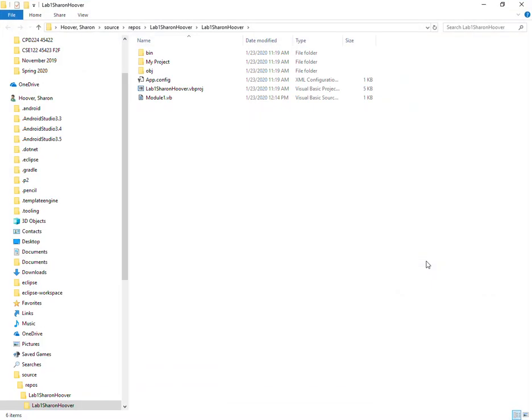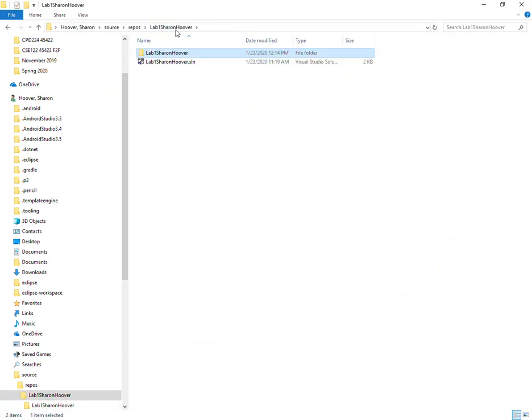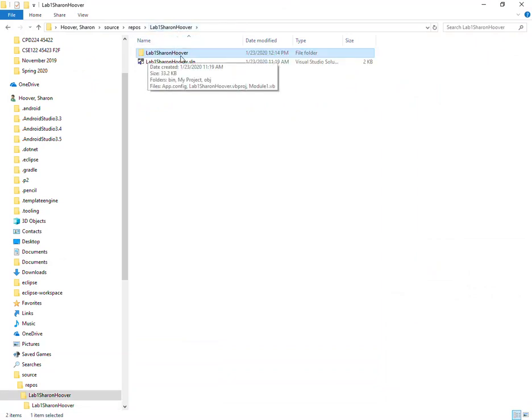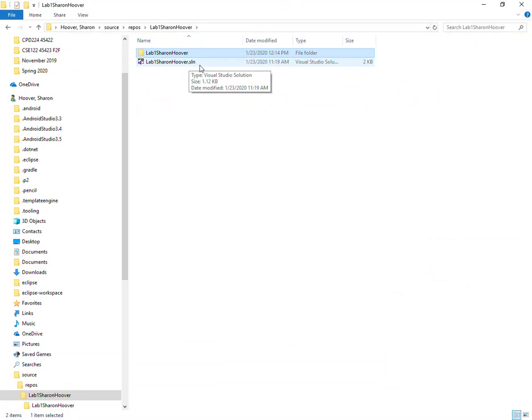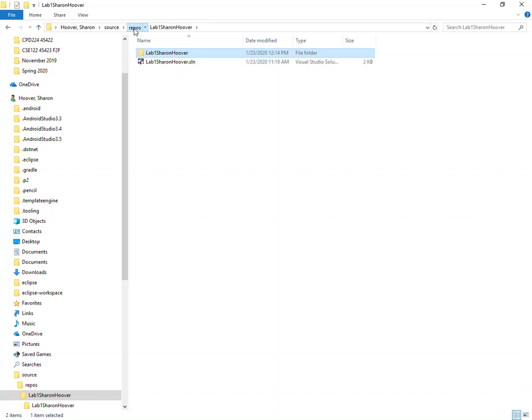This will open up your project files. You can see there is a module1.vb in there that has your programming code but there are many other files and subfolders here. If you click on the parent folder we can see that we were inside a subfolder. There is also a solution file which Visual Studio uses to organize this solution. To send the project to me in its entirety we need to go up one more level until we get to the top level directory for this project.